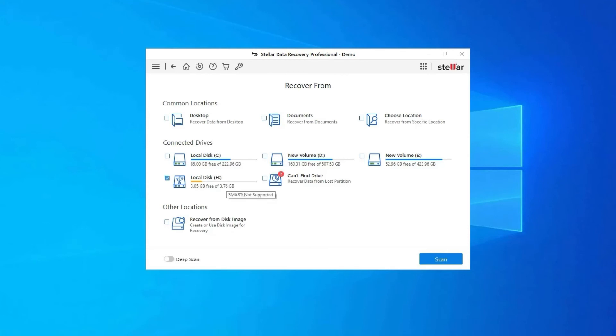Download, install, and launch SD card recovery tool on your system and select the drive, external media, or volume from which you want to recover deleted media files. After selecting, click on Scan.